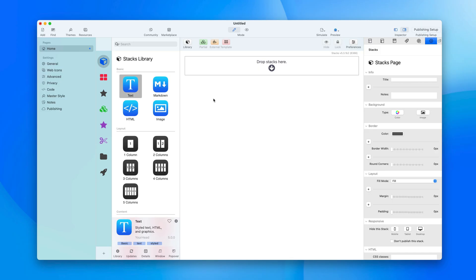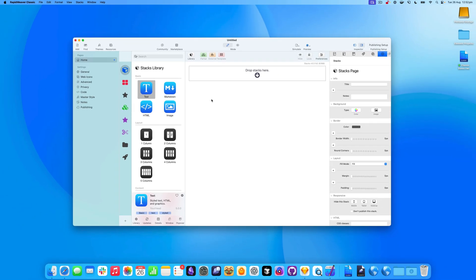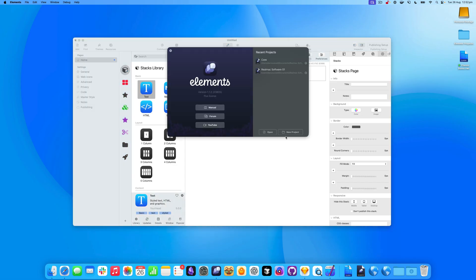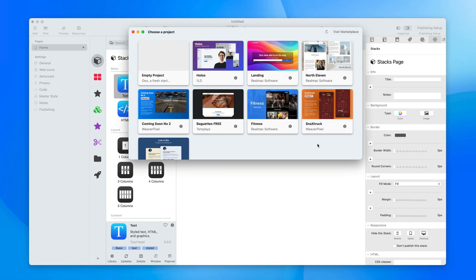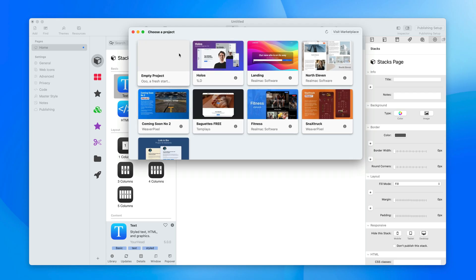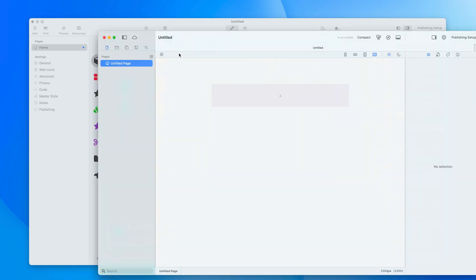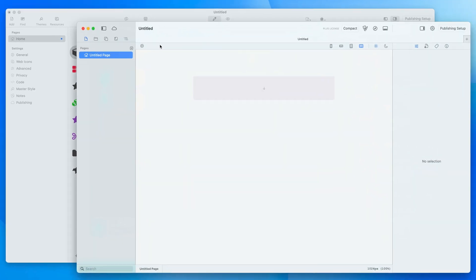Now let's create a blank project in Elements and see the differences. I'm going to go over to Elements, create a new project, and it gives me the project chooser where I can choose some pre-built free templates, but we're going to start with an empty project. Straight away you'll notice it looks quite similar.